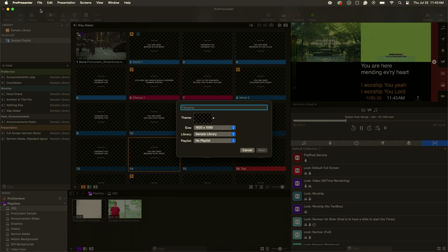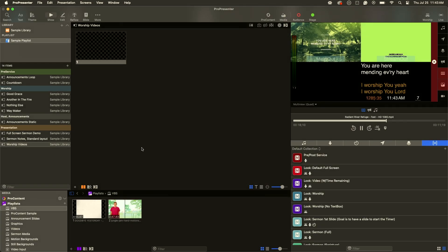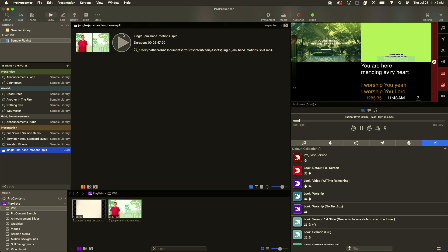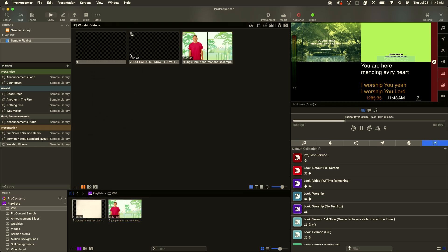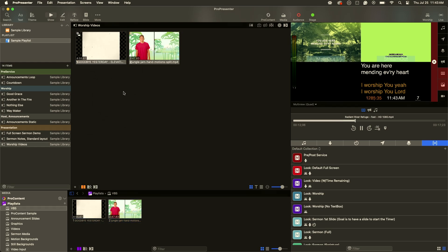Now I'll go ahead and create a new presentation item — we're going to call it 'worship videos.' For the playlist, we're just going to send it to the sample playlist and hit new. I always recommend putting videos inside of a presentation item. The alternative is that inside of your playlist you could just drag them in, but then they come up in a limited way and you're limited on the functionality. So I like creating a presentation item and then dragging my videos up into it.